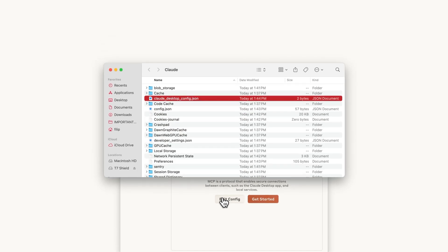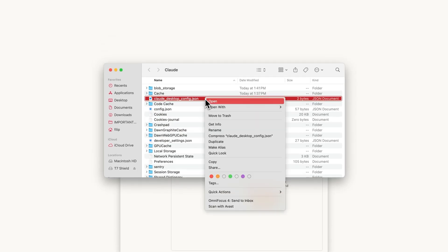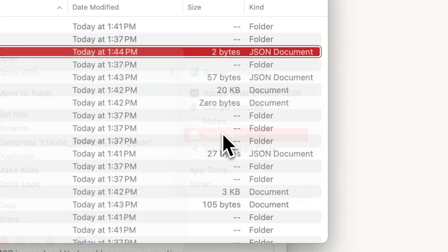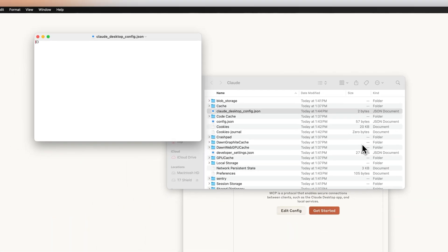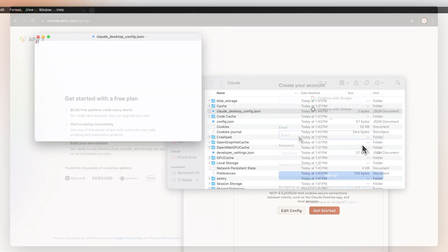You'll be taken to the MCP configuration file. Open it in an editor of your choice. We'll go with the pre-built text edit.